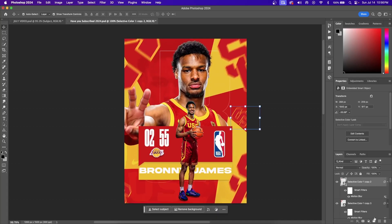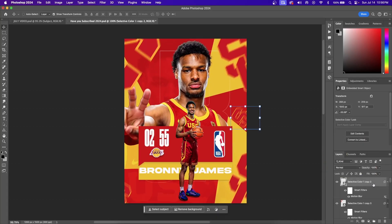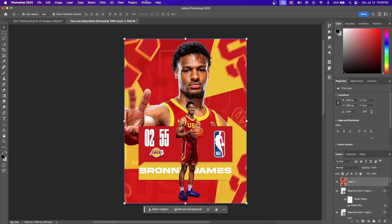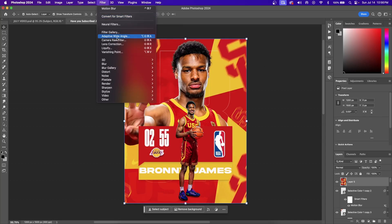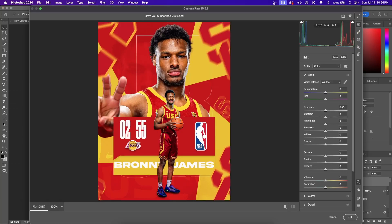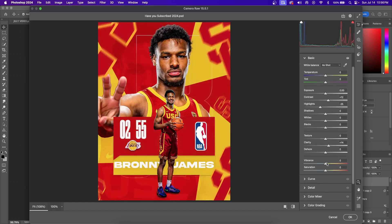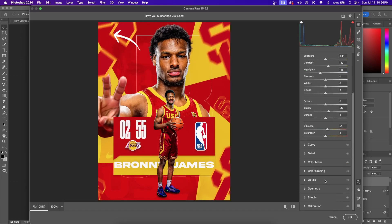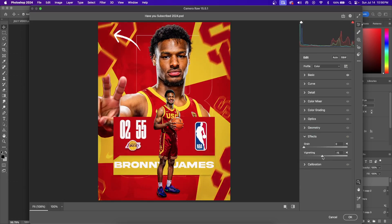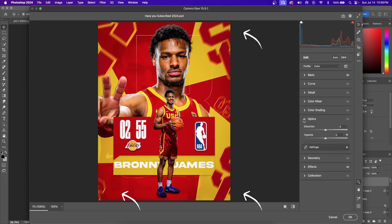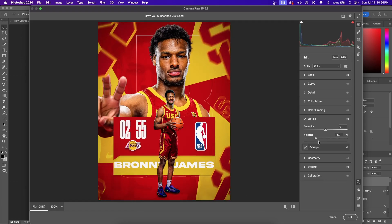With your top layer selected, press Shift+Ctrl+Alt+E to create a flat layer. Go to Filter > Camera Raw Filter and make final touches: increase the clarity, decrease the highlights, increase the contrast, and increase your vibrance. Then go into the Effects tab and add a vignette, which creates a black shadow around the outside of your graphic.